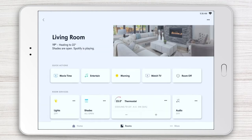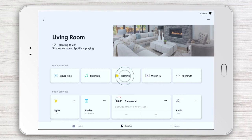In the Rooms view, you can access Quick Actions, which are like shortcuts. They give you the ability to execute a scene, which is a combination of different commands, with just a single tap. Tap the Quick Action to activate it or deactivate it. The check mark indicates it's active.